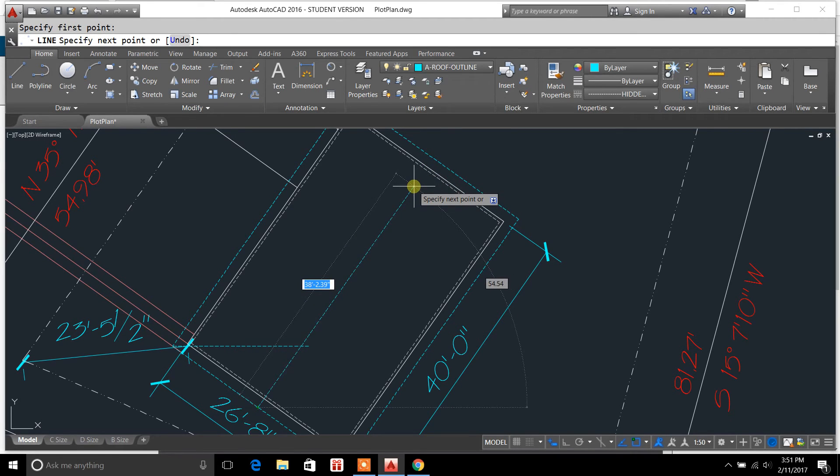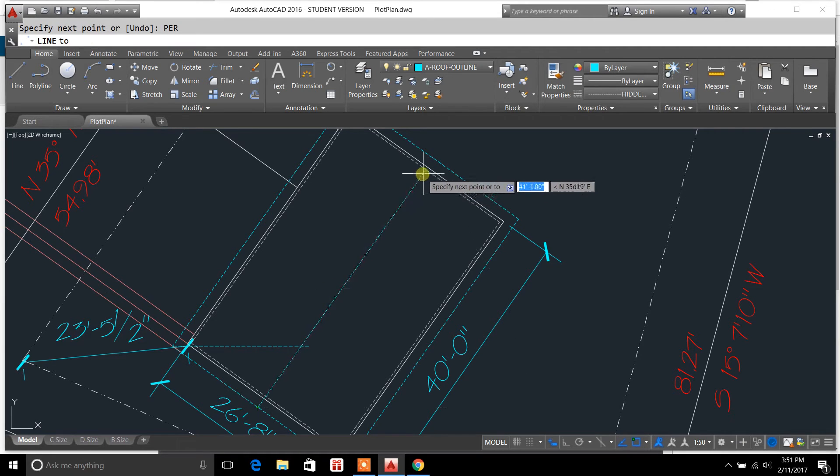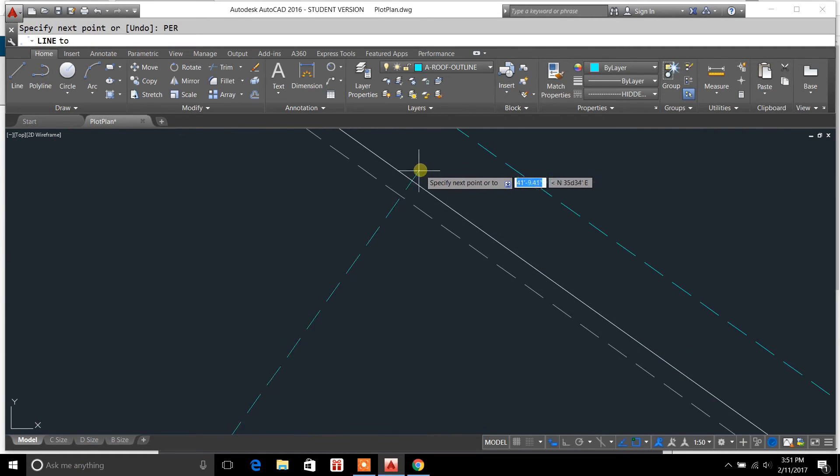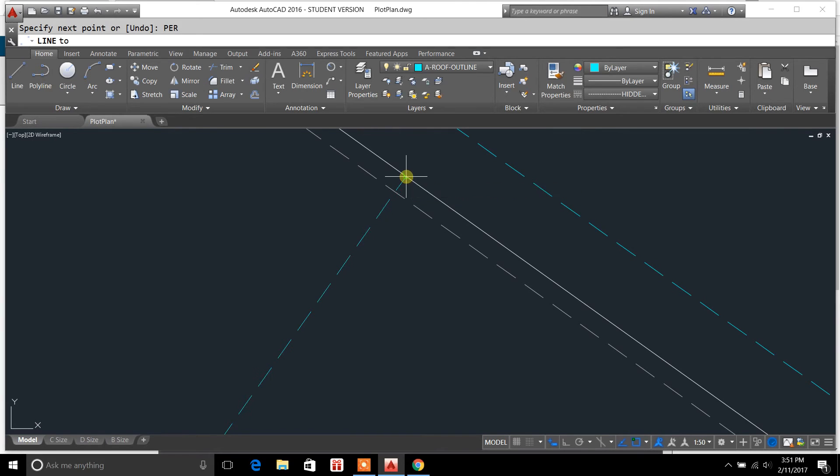but a shortcut for the Perpendicular snap without it being actually turned on is just PER, enter, and it'll give you a little Perpendicular line there, and it'll state that it's Perpendicular.